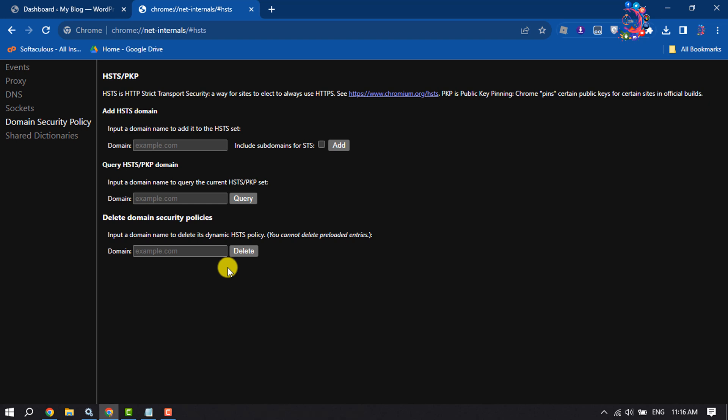After that, restart your browser. After following all of these solutions, hope the error will be fixed.